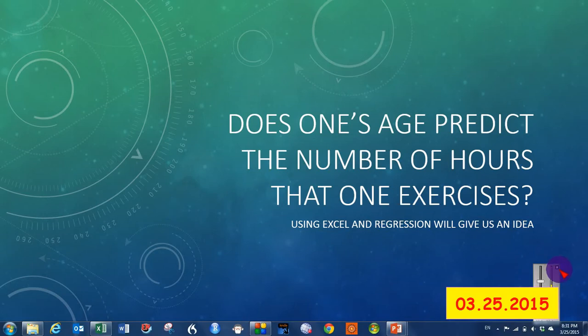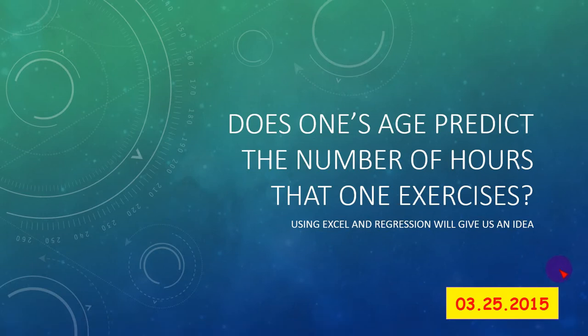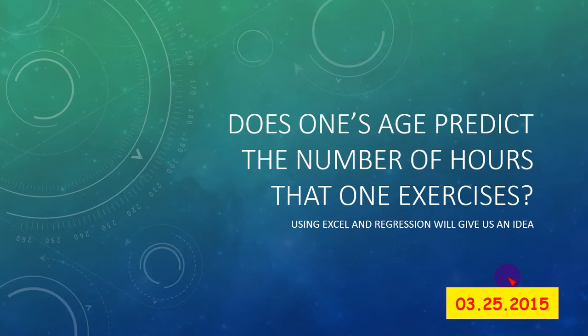Does one's age predict the number of hours that one exercises? Using Excel and regression will give us an idea.